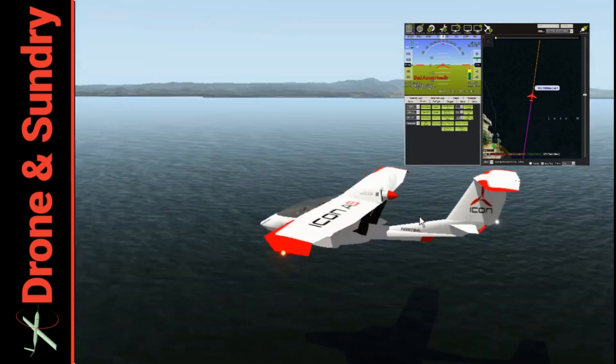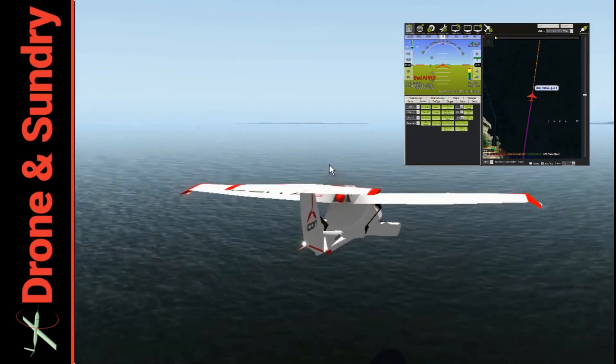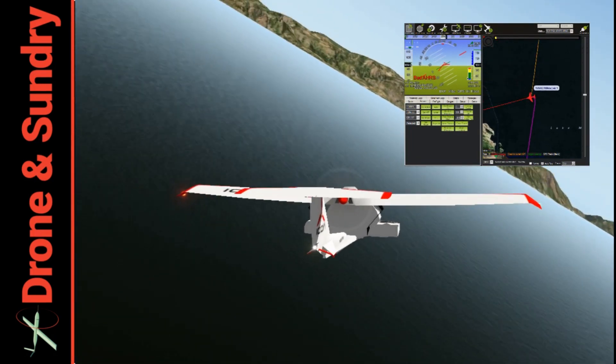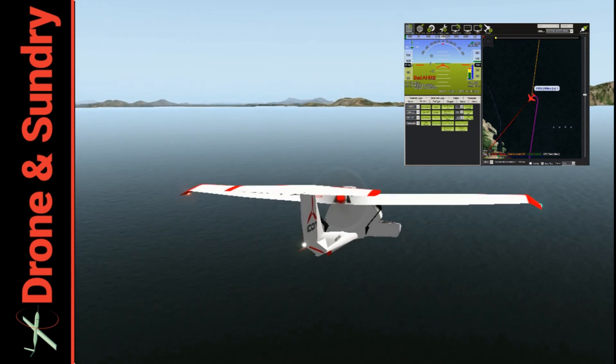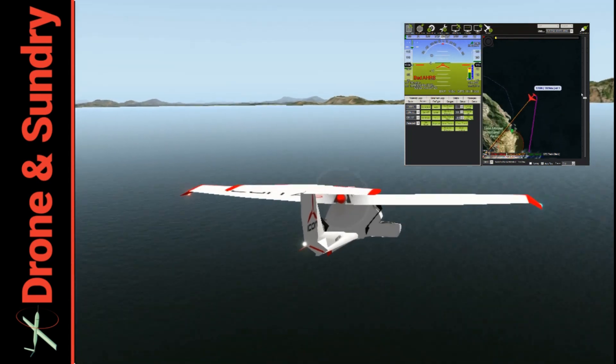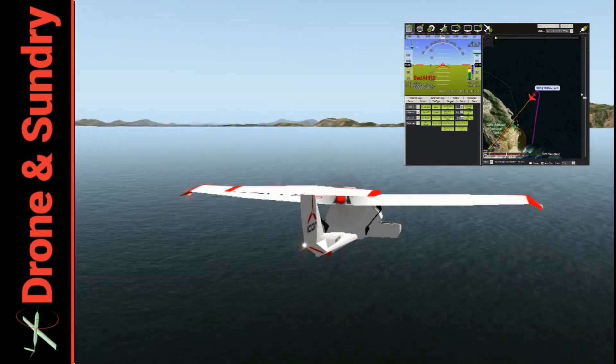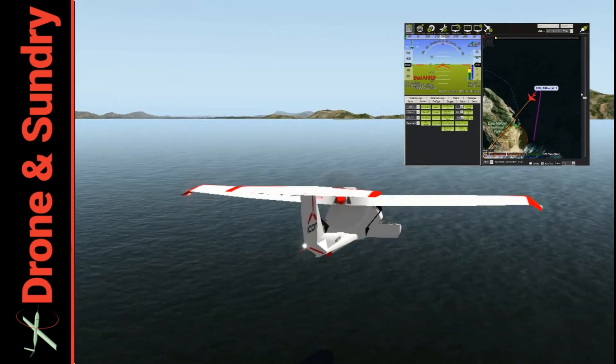It also gave me a chance to play with something called cruise mode, something which I've not used in anger. Cruise mode is like fly-by-wire B, but it's got a heading lock.